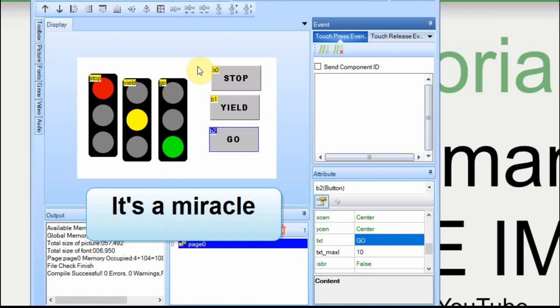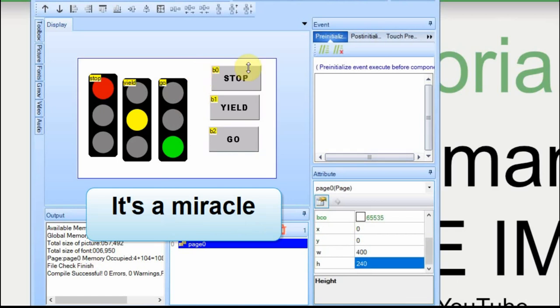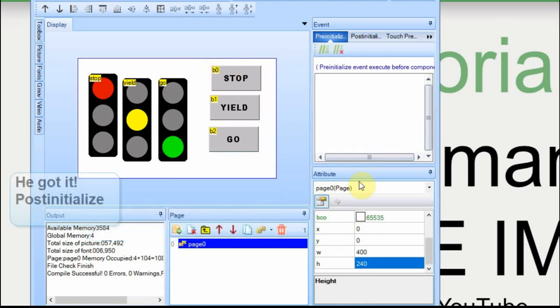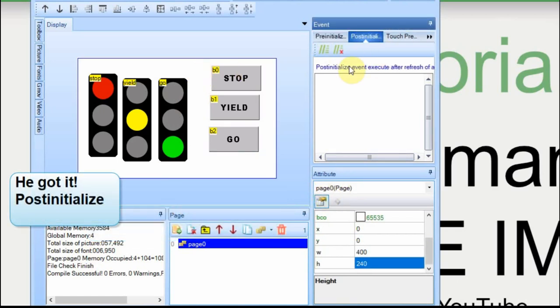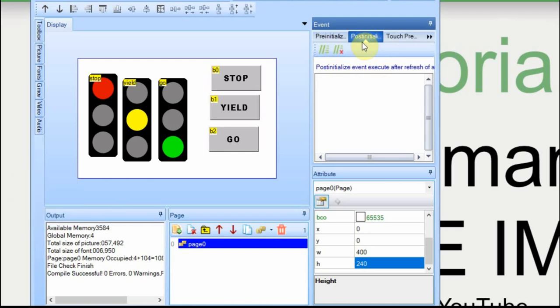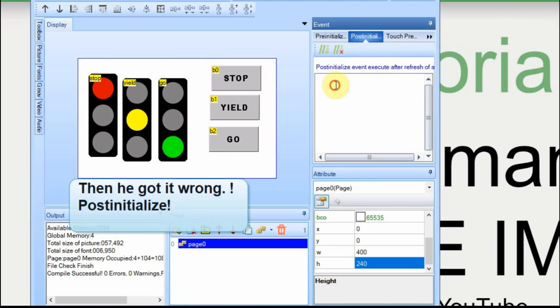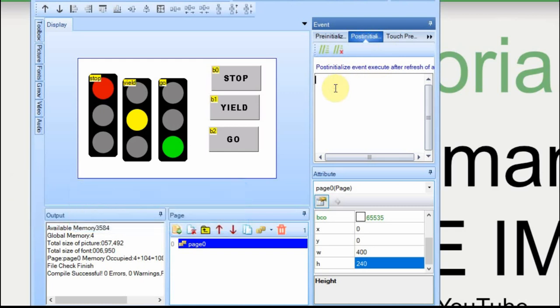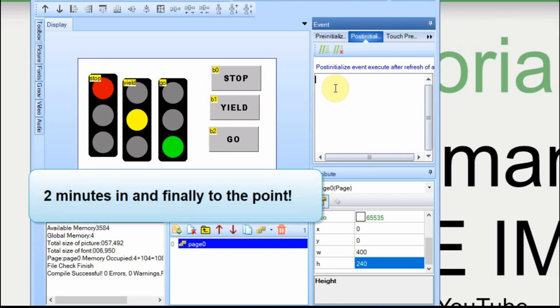Now, when we click on the screen, it brings up the page itself, and on the post initialize, or the post initialization, we're going to set our visibility so that the green light is on. This is where you use the vis command, vis, and then you give the name of the object.